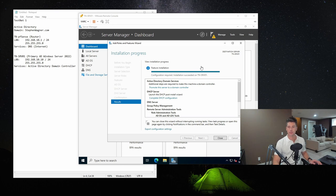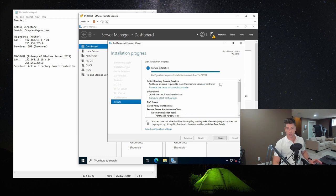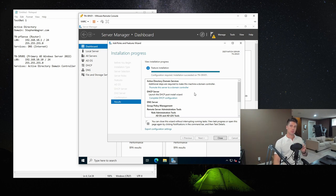The feature installation has concluded. Notice it doesn't want us to restart right away, but there are post-installation tasks we must complete. For Active Directory Domain Services, we need to promote the server to a domain controller. There's also DHCP configuration where we launch the DHCP post-install wizard. We've already configured Windows Server 2022 with a static IP address, so we should be good to go, and we're safe to promote the server to a domain controller.